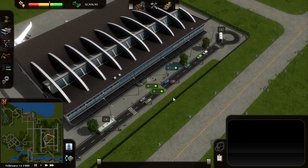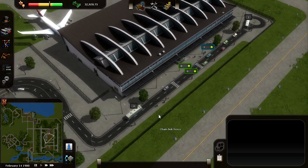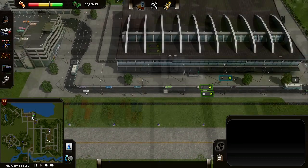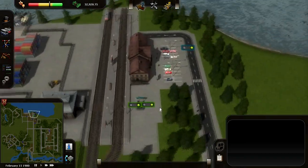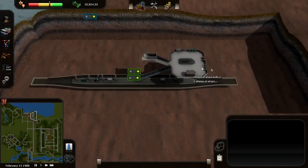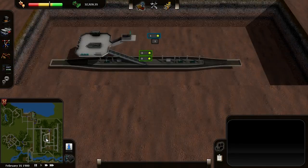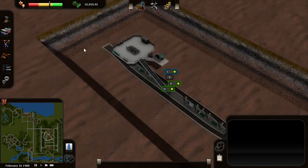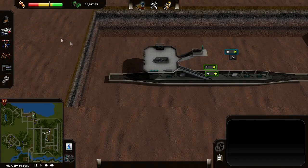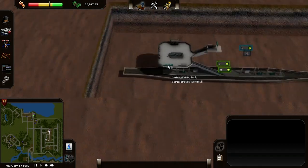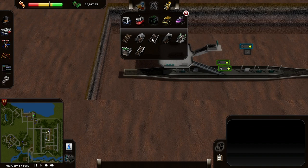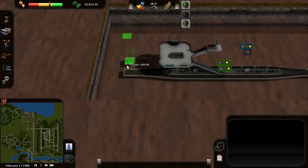I'm going to show you how to make a metro line from the airport to this railway station. I've placed a metro station underground on both places, and I've seen some people on forums asking how to go from underground to above the ground. The transition is really smooth, so let's get going and build some underground metro tracks.